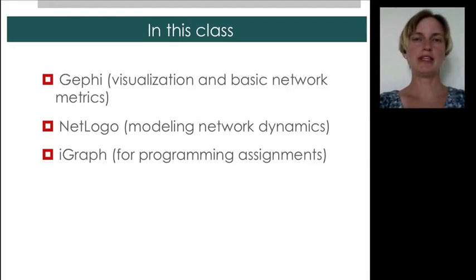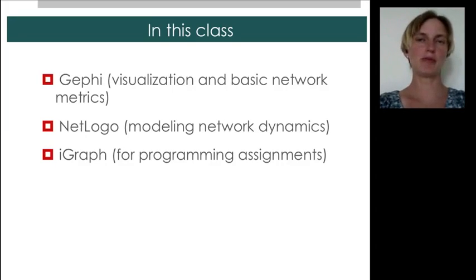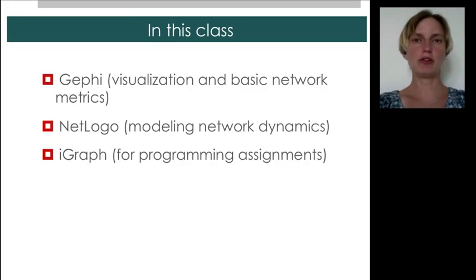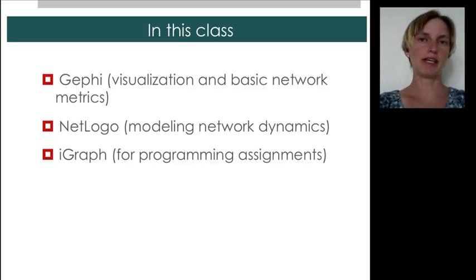We'll be using NetLogo to understand the dynamics that shape network formation, and also to understand processes occurring on networks. And finally, for those of you doing programming assignments, we'll be using iGraph for more sophisticated, more flexible calculations.